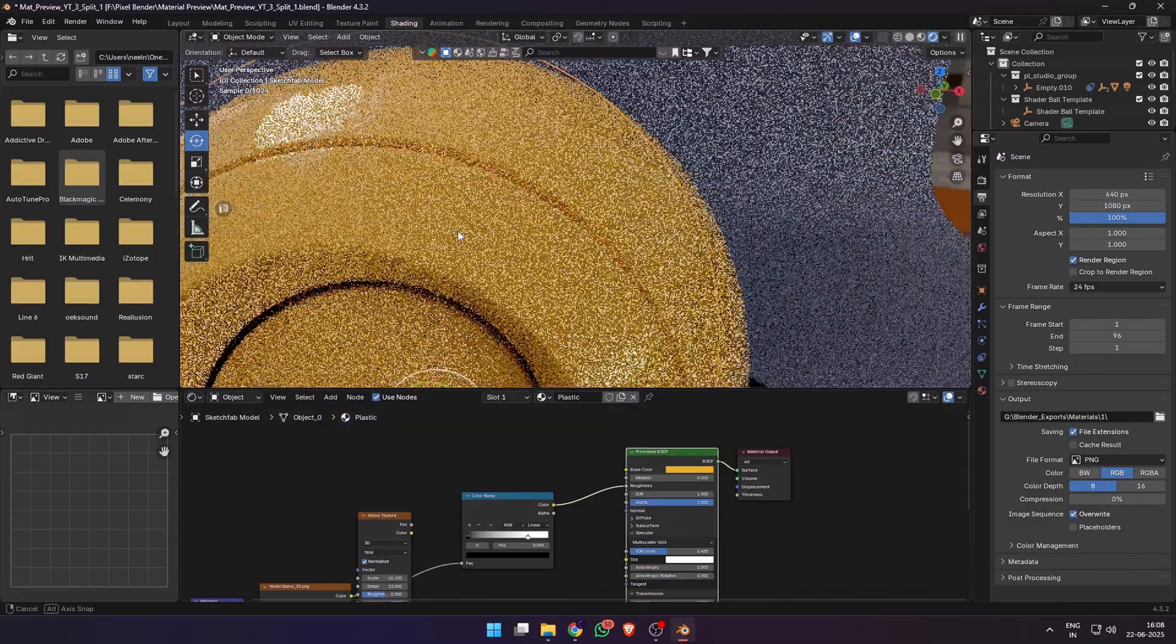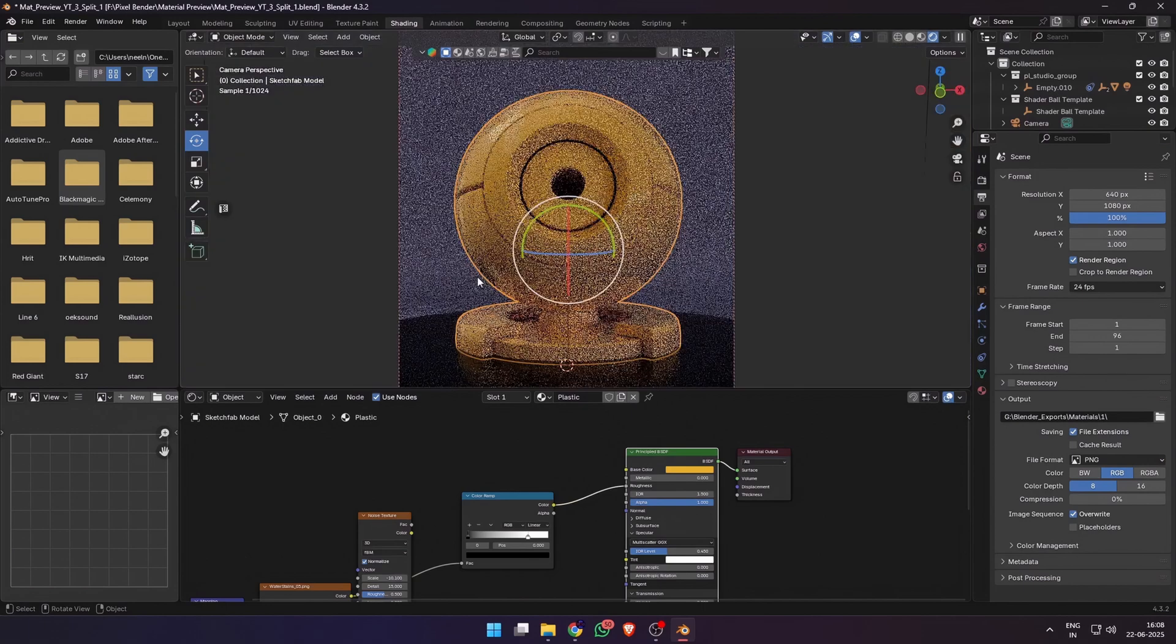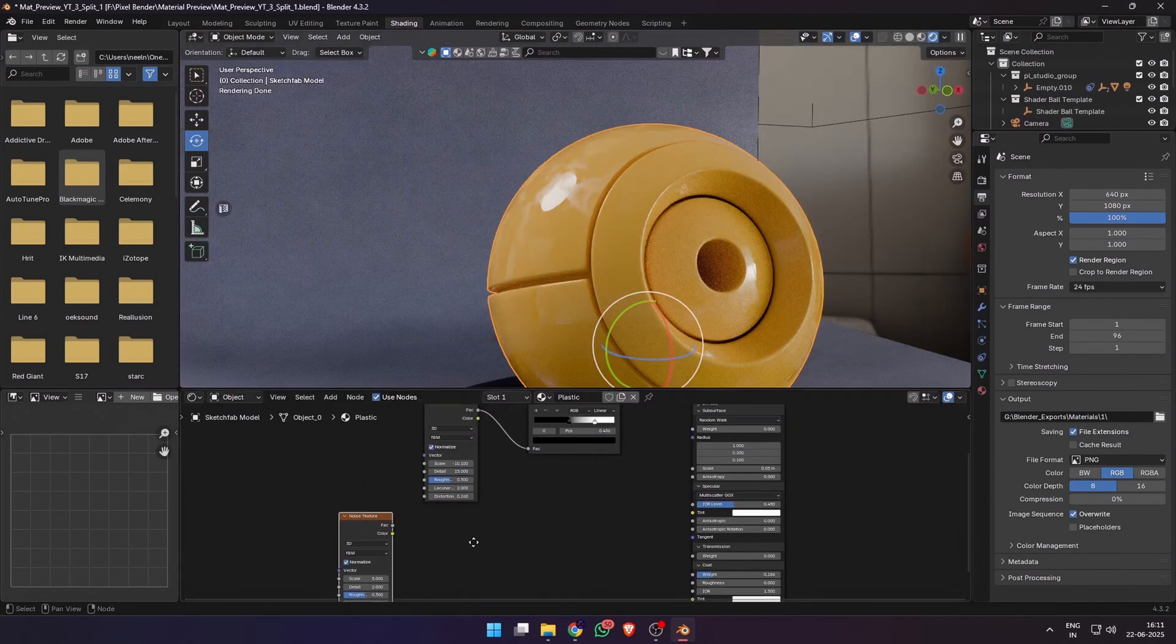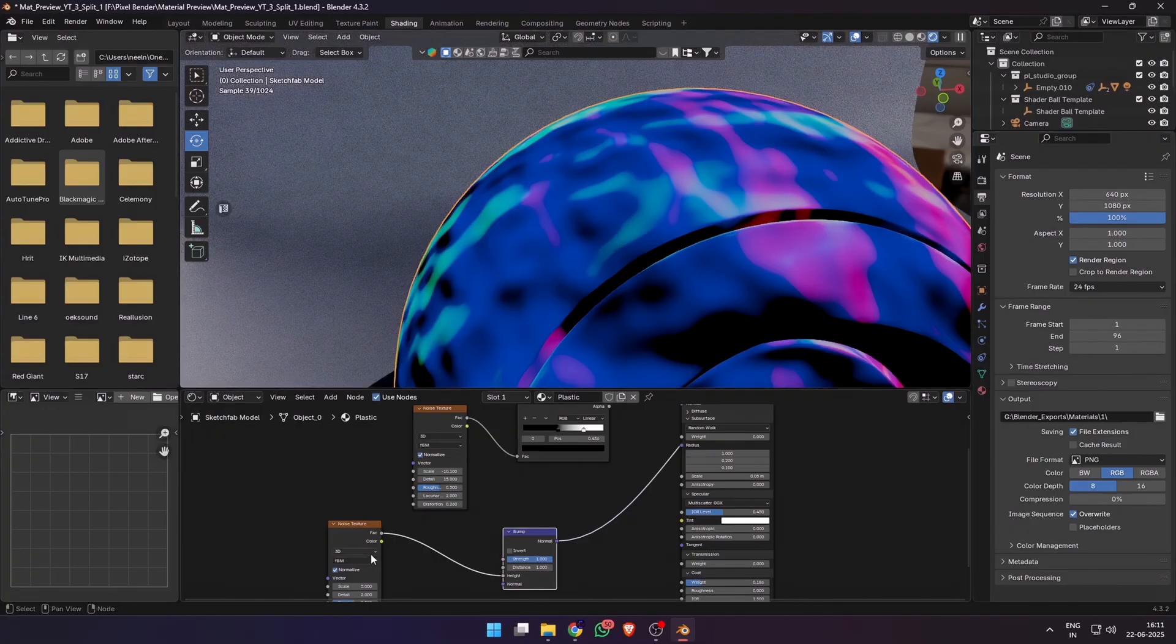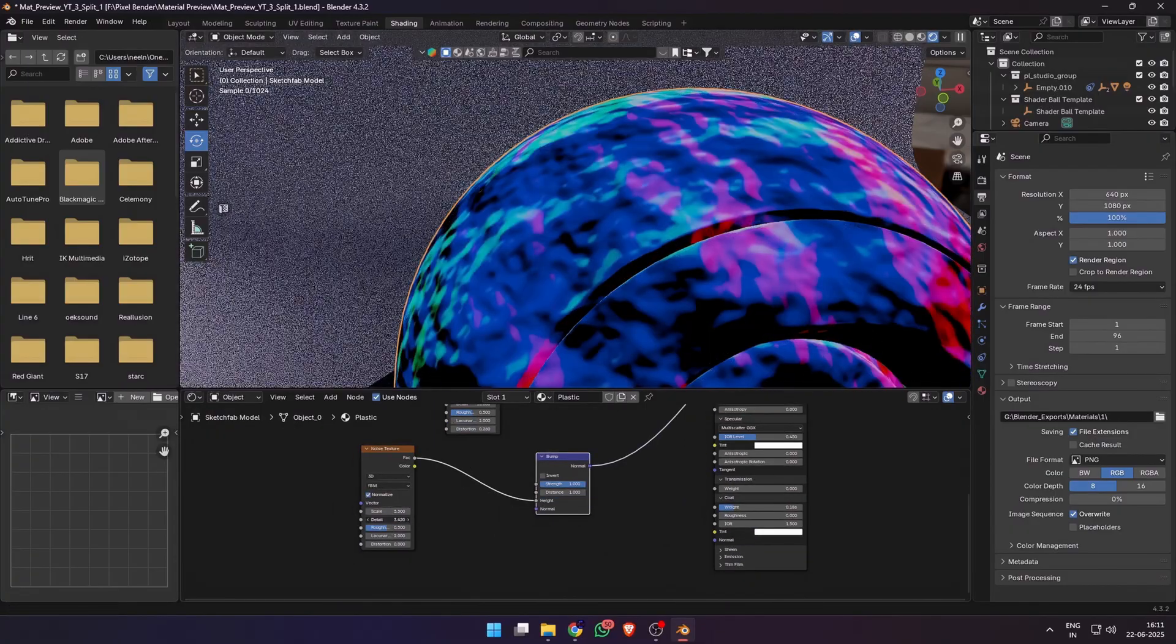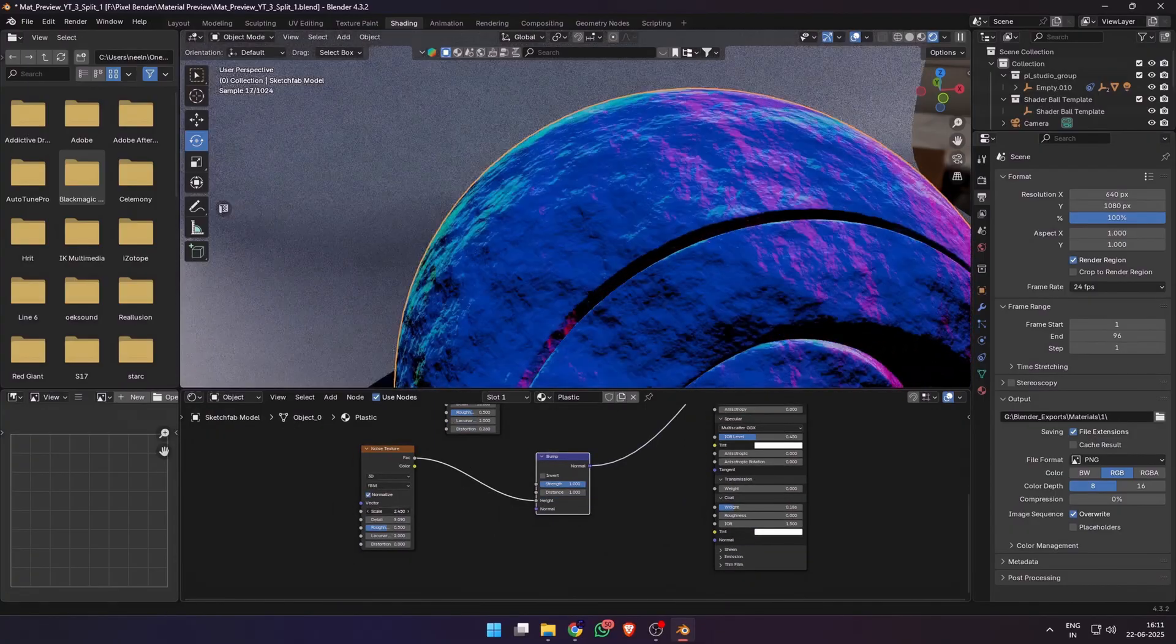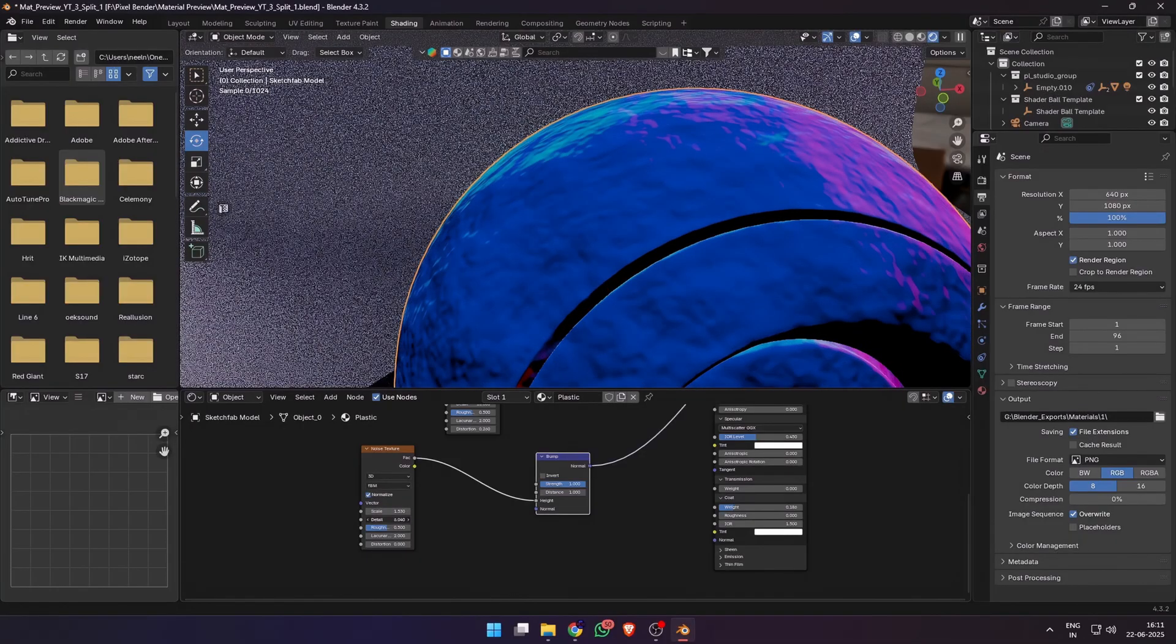Now we are starting to get somewhere. You can see some nice surface detail on the plastic. Then we'll need to add some normal details because perfectly smooth surfaces don't exist. So add another noise texture, plug the factor into the height of a bump node and connect it to the normal.